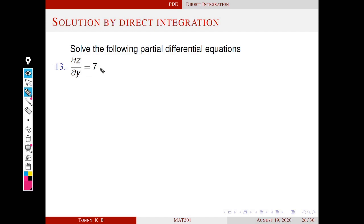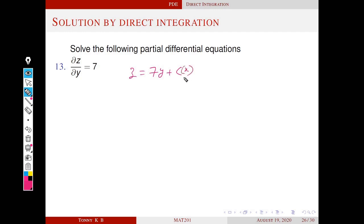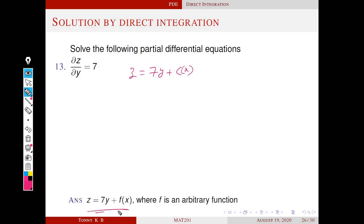Solve dz/dy = 7. Integrate this equation with respect to y. Then we get z = 7y plus a constant. Since the integration is with respect to y, this constant is a function of x, because if you differentiate with respect to y then this term becomes zero. The general solution is z = 7y + f(x), where f is an arbitrary function.